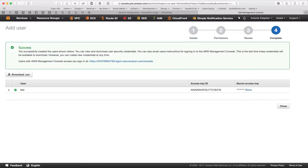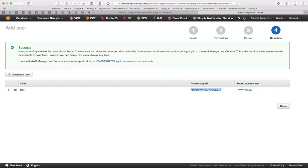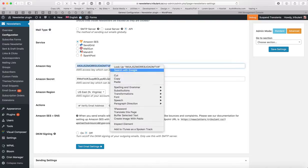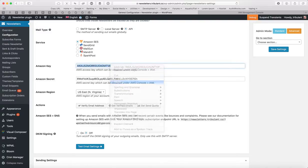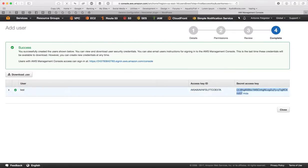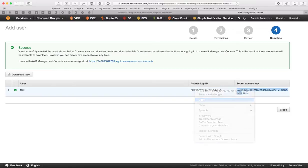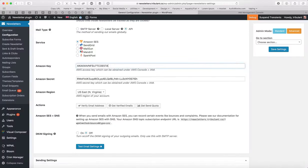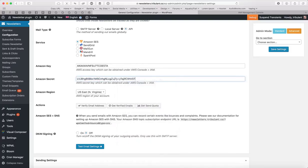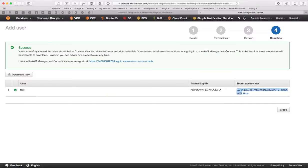So this IAM user is going to be used with the API. So the access key, copy that, paste it in there and the secret access key, copy that and paste it in there as well and then your region will be the region for your SES.